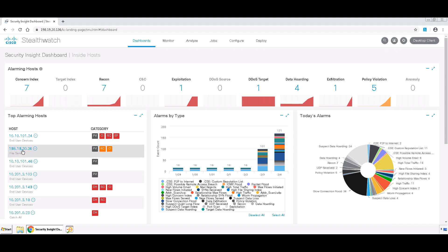In this example, we're going to be investigating this device right here, which has alerts for both High Reconnaissance and High Concern Index.